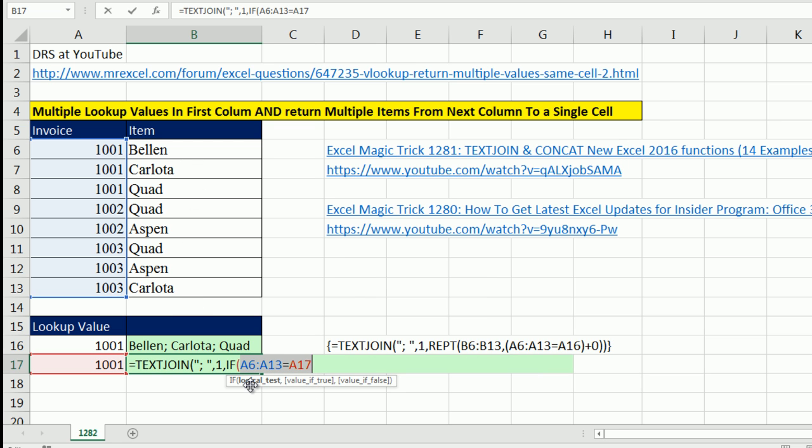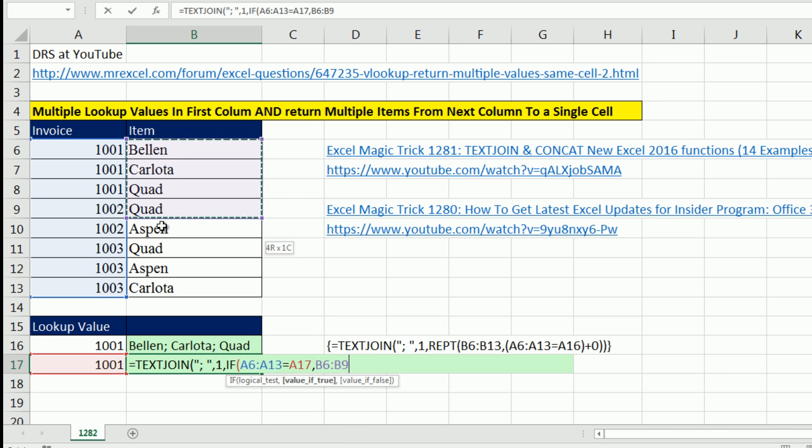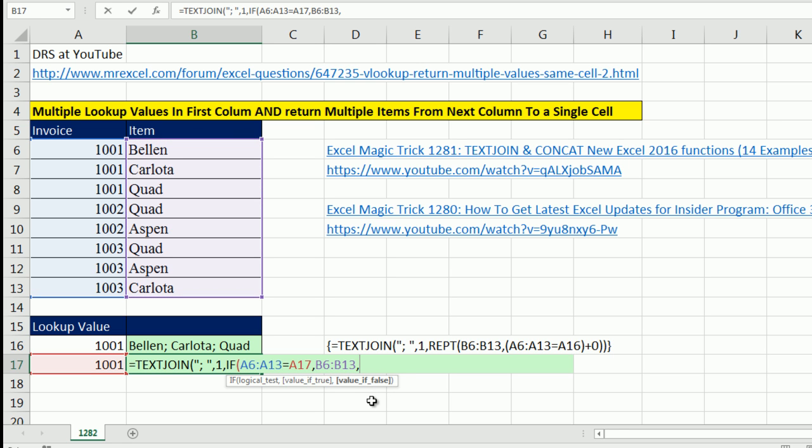That logical task, because there's an array operation there, will require that we do Control Shift Enter, comma, the value of true. I'm simply going to highlight all those. The trues will pick out those, the falses will do something with those, comma, and the something we want to do is double quote, double quote. That's a zero length text string that can be interpreted as empty. Close parentheses.